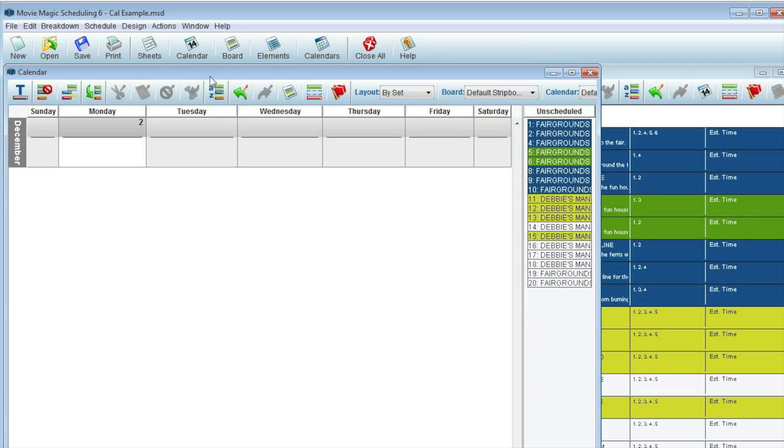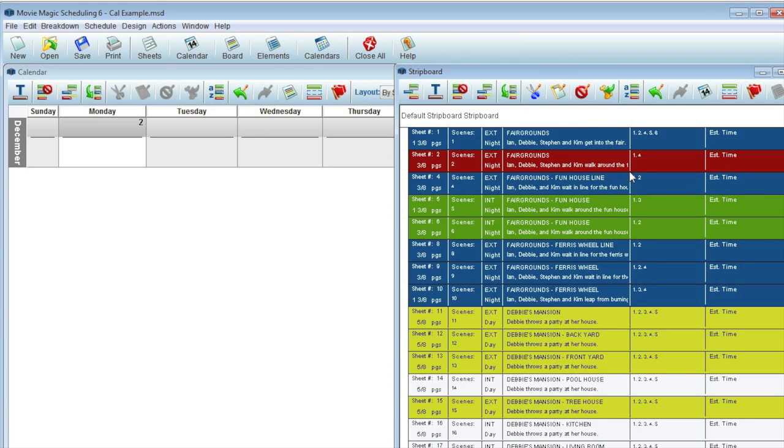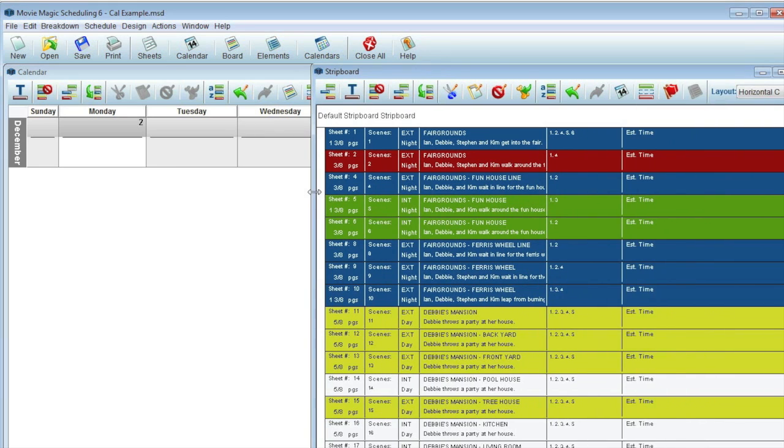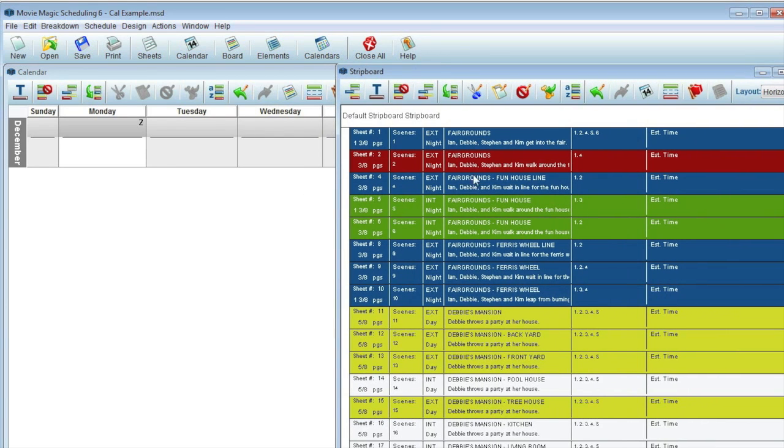The Calendar View directly reflects the active strip board, so be sure to get your bearings if you've already started scheduling.